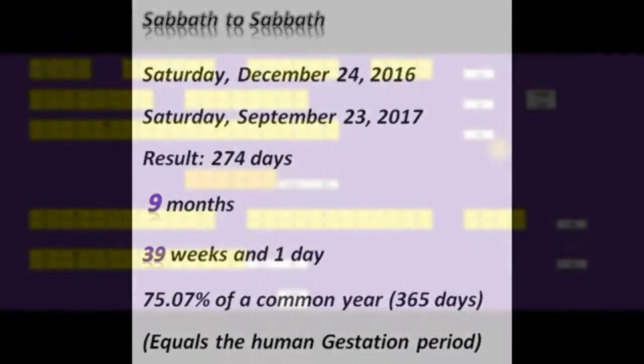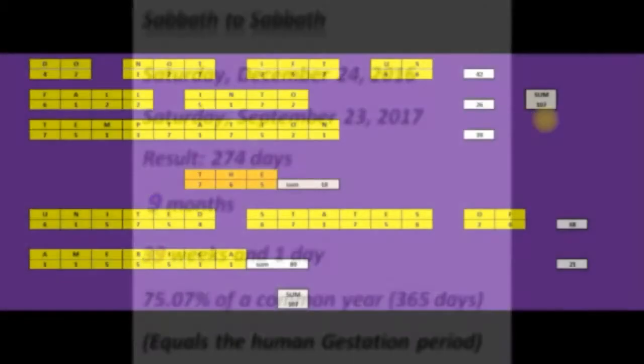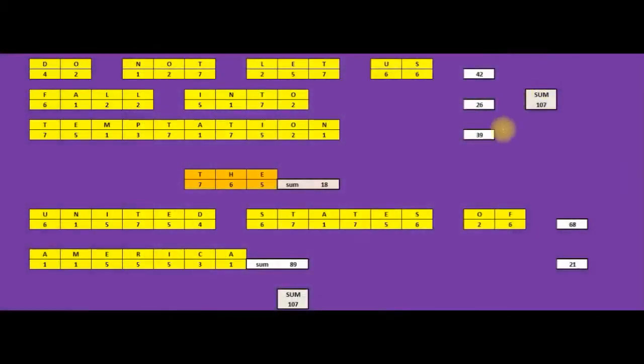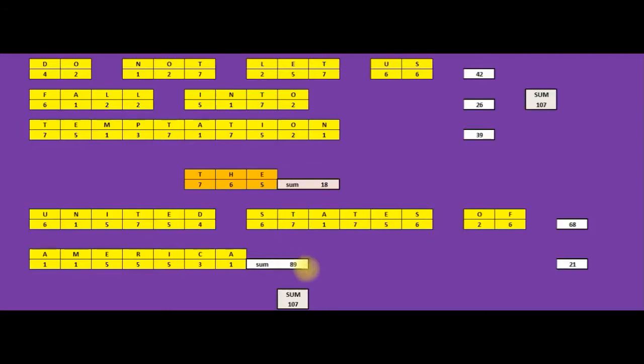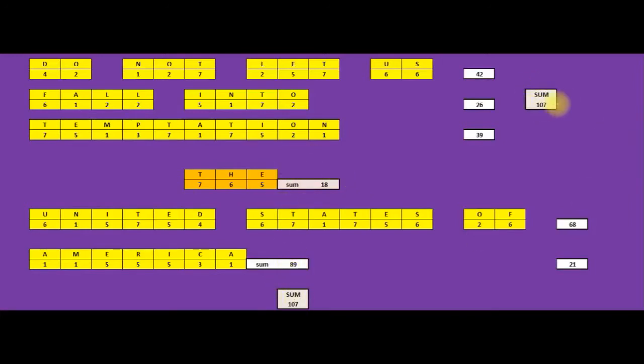The sum total to 107. United States of America, its sum total 89. But when you add the, the United States of America, its sum total to 107, which matches the line.